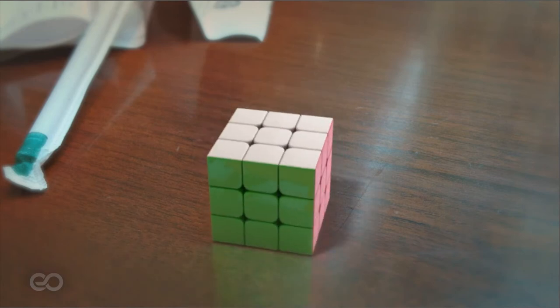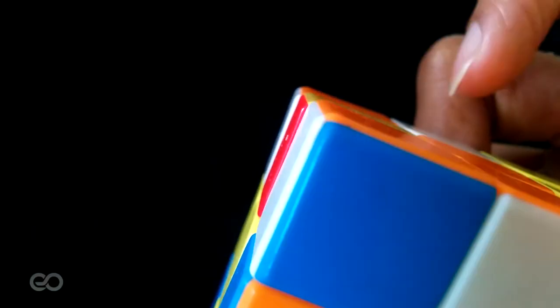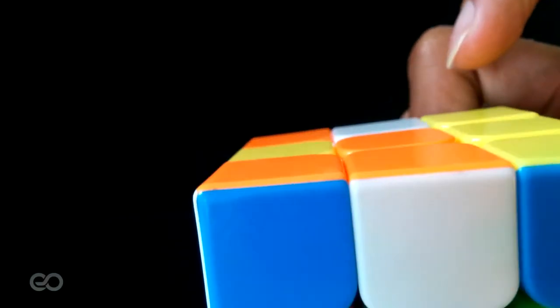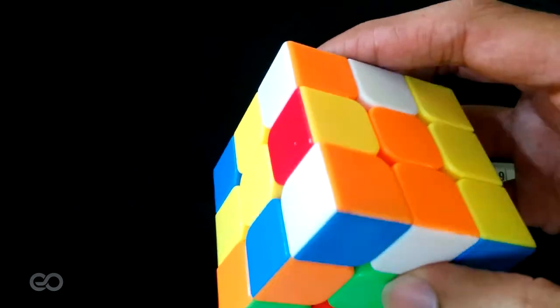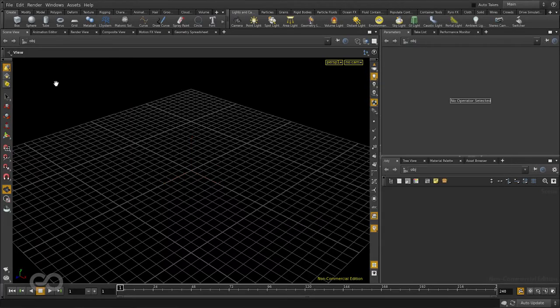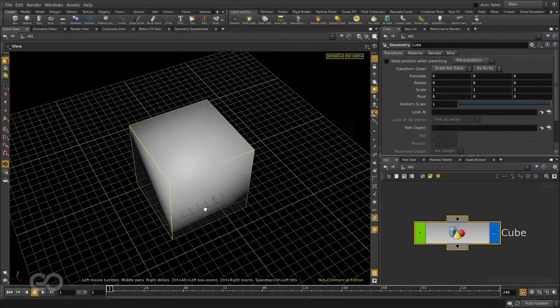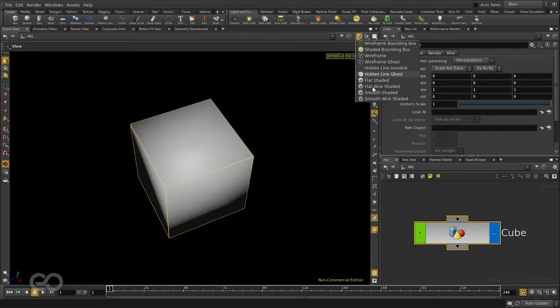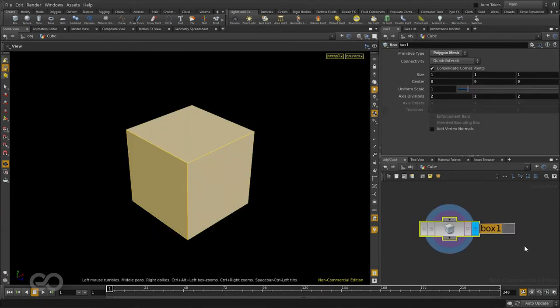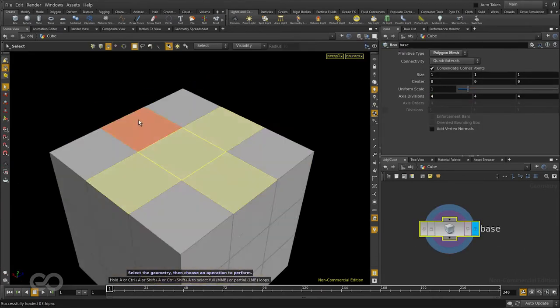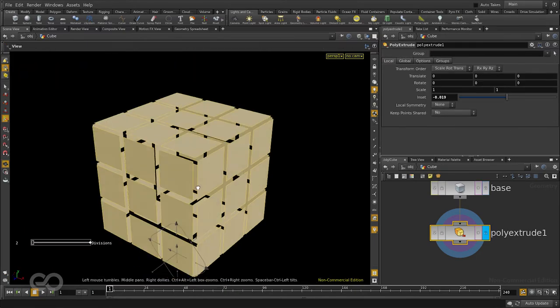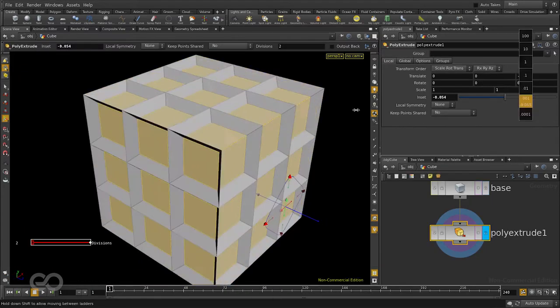So the way we are going to get started is first I'll show you the kind of Rubik's Cube which I'm going to create, then jumping into Houdini I'll show you a few interface changes which I'm going to make to the latest version which is 14, and then we're going to create the model itself. So let's get started.